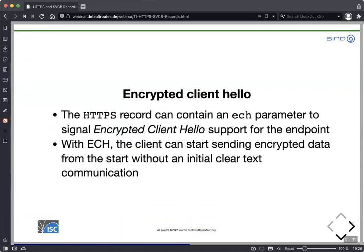Encrypted Client Hello is one of the other parameters usable in HTTPS. It is another IETF standard currently in development that will allow a browser to immediately start an encrypted session without a clear-text key exchange with the web server first. Today, the initial client hello is clear text — an attacker in the path can learn certain information about the session and may even downgrade it from encrypted to unencrypted. With Encrypted Client Hello, that will not be possible.